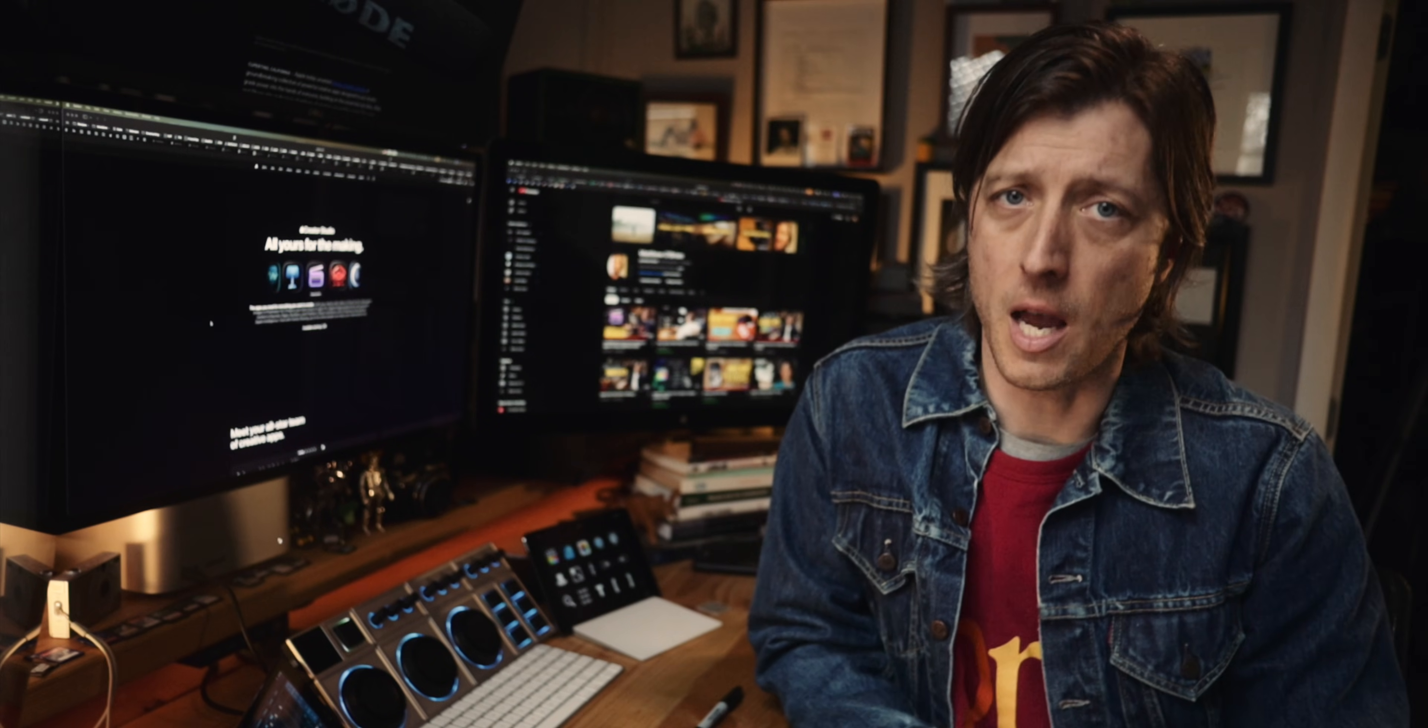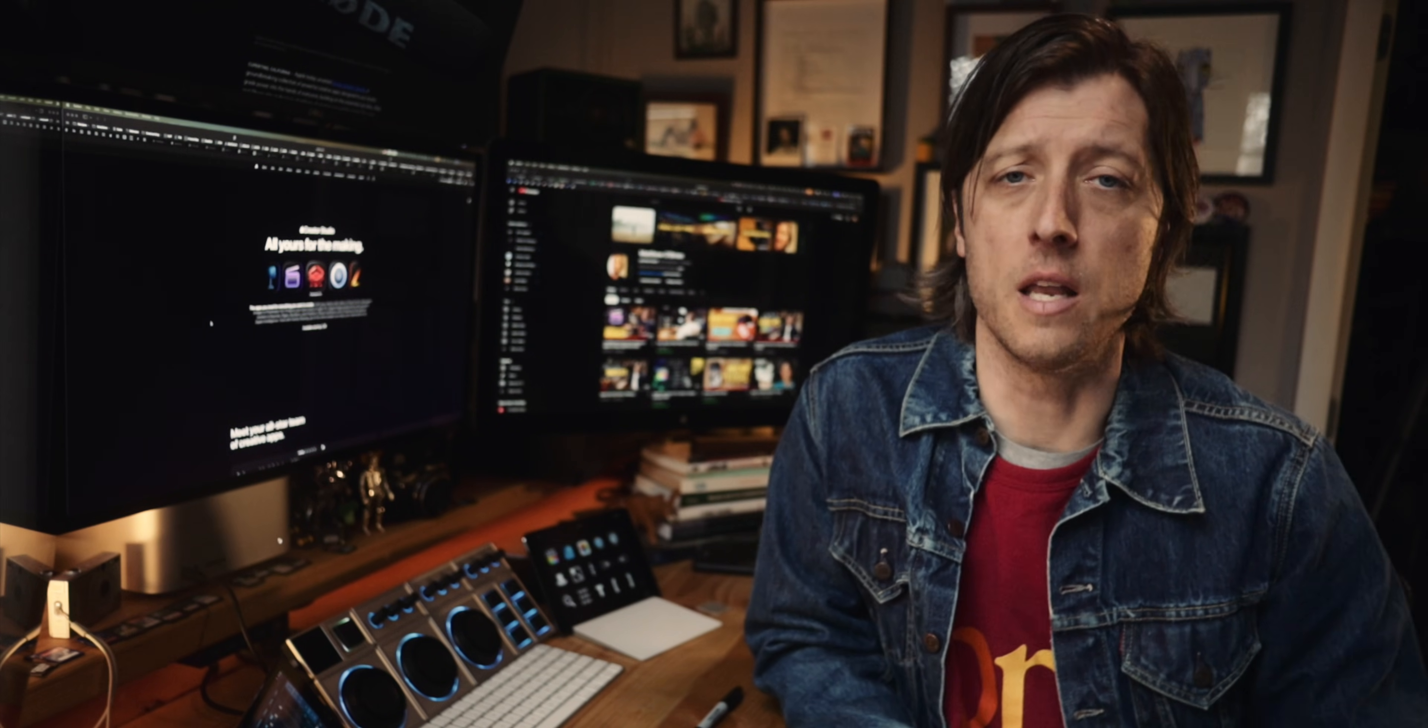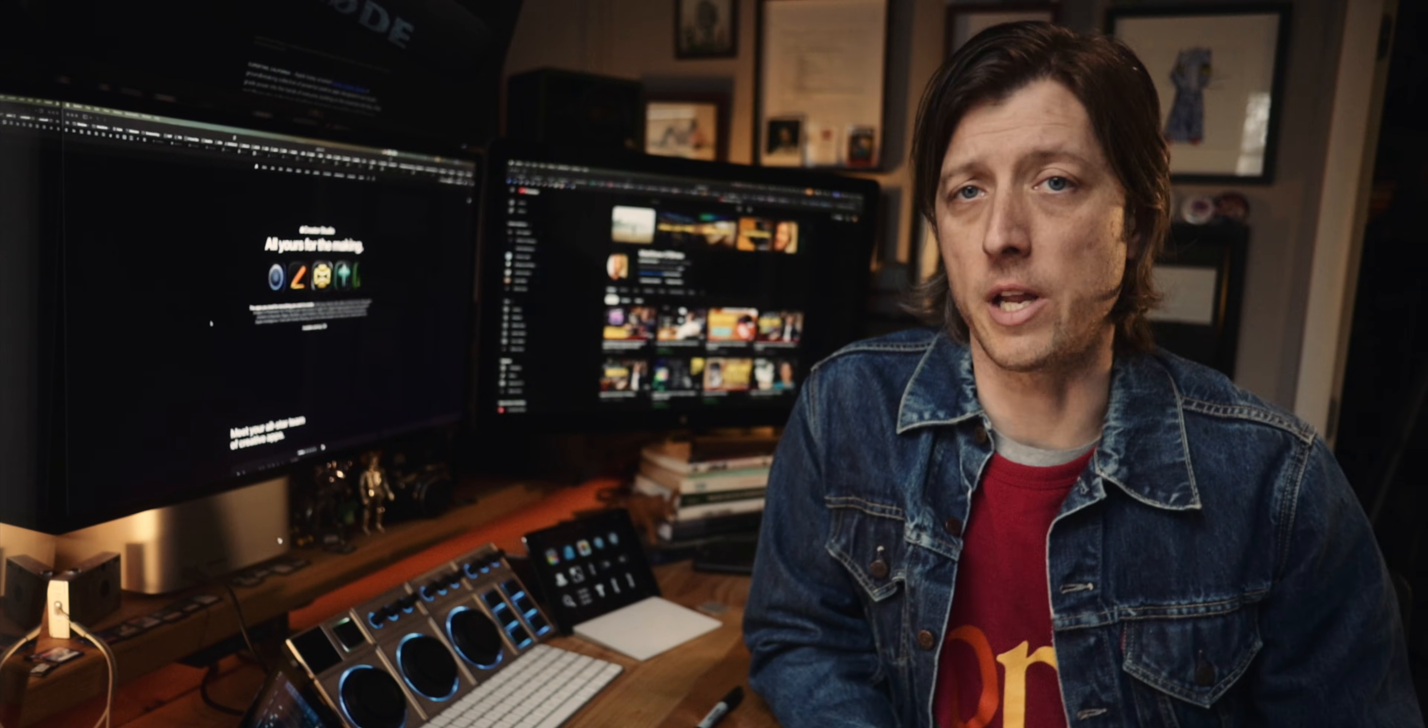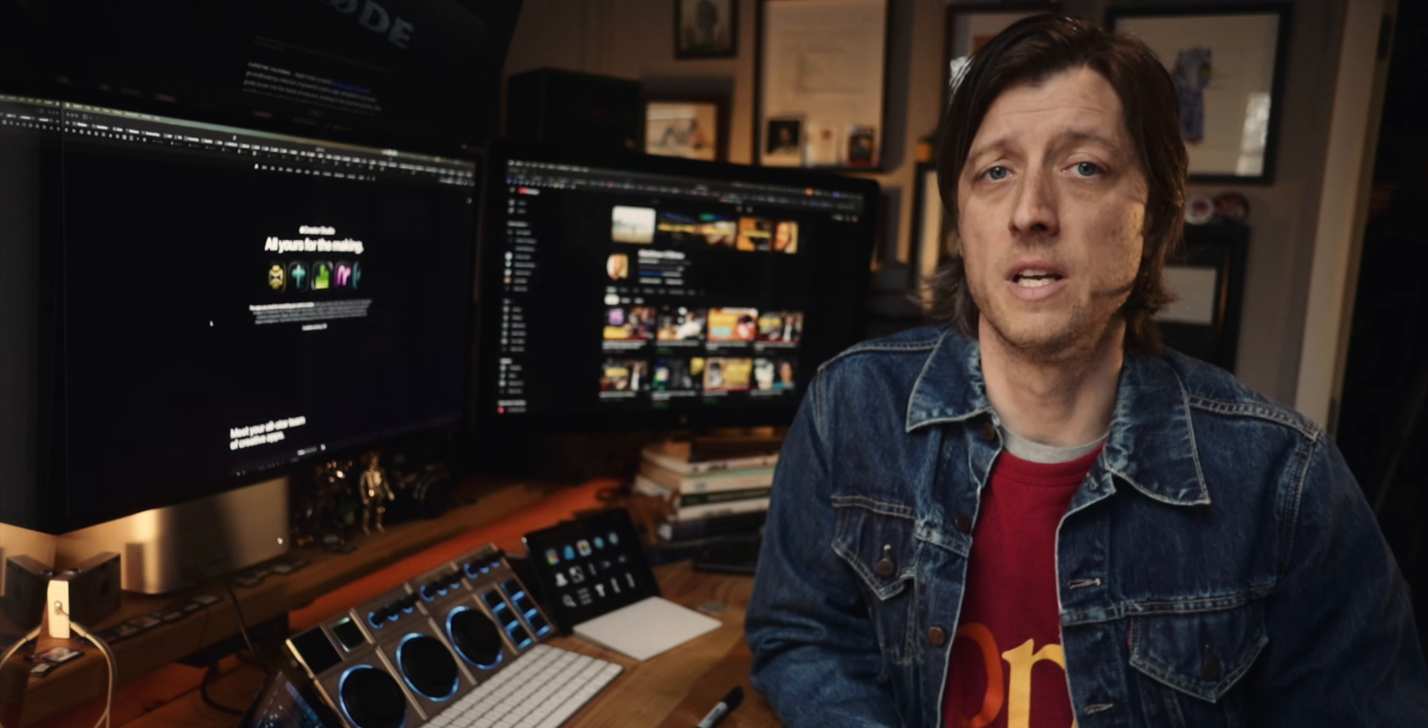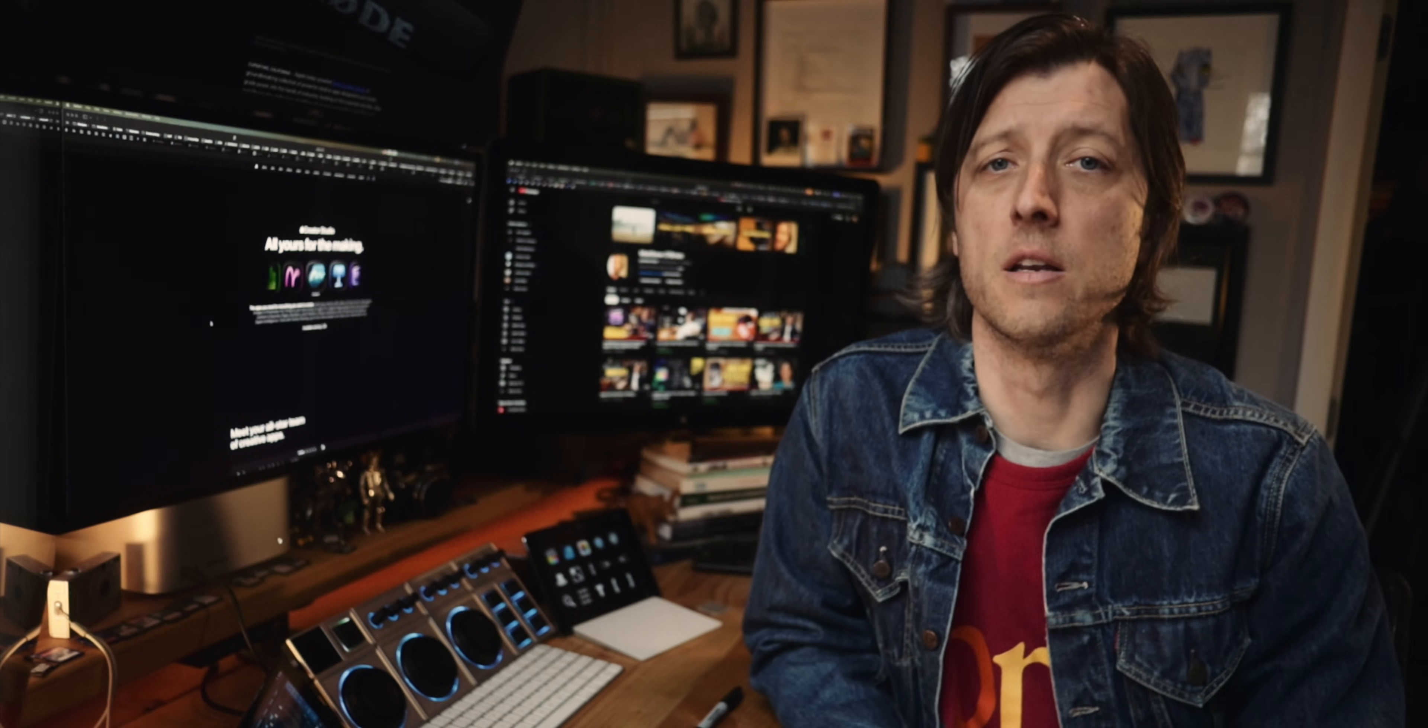But at the same time, iMovie is not sophisticated enough to do what they need done. So with this Creator Studio subscription, it's our chance for high-end professionals that want to use these really advanced tools to get those high-end Pro features in an enhanced version of Final Cut.